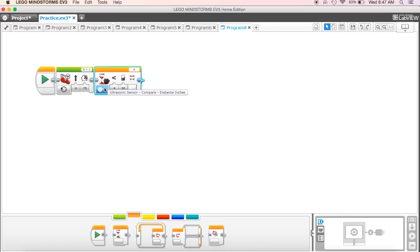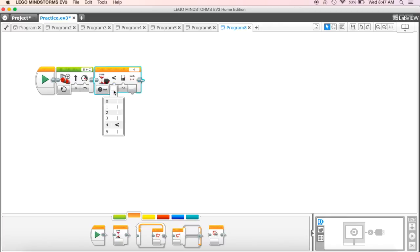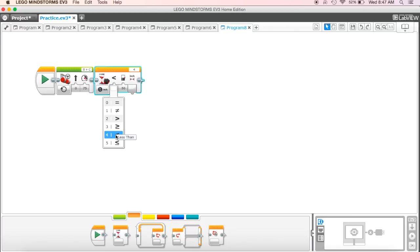And right now, what it says is that it's wait until it's less than. So I can change this to equals, not equal to, whatever I want to do. But in this case, I want to use less than because I want it to get close enough to the wall without actually hitting the wall this time.